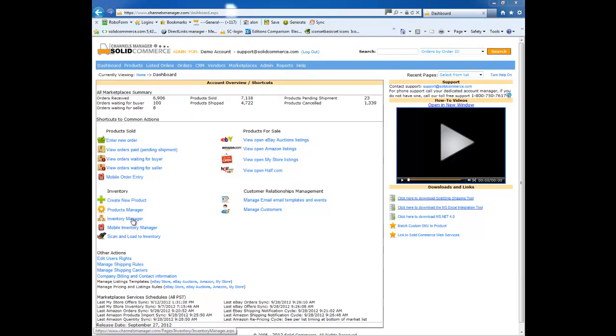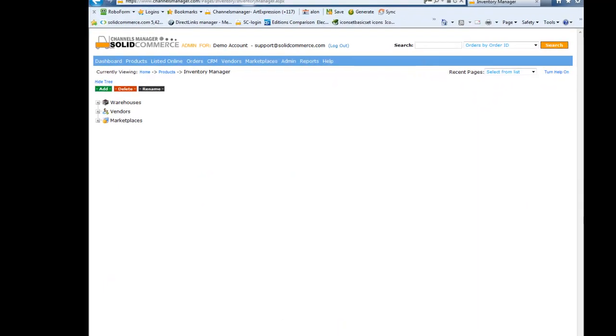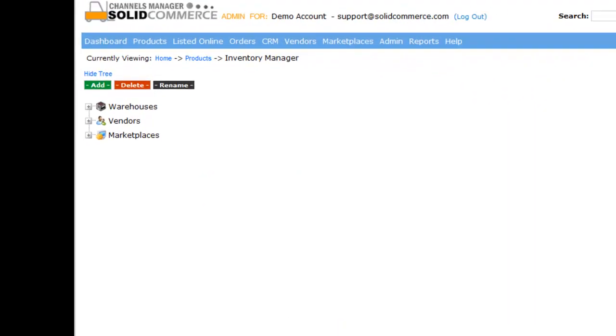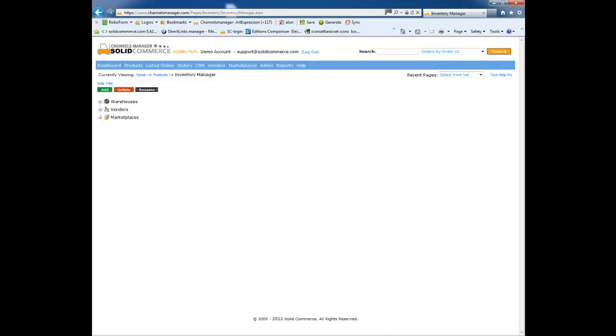Let's start by clicking on the Inventory Manager link. This section of the site is divided into three main areas: warehouses, vendors, and marketplaces.